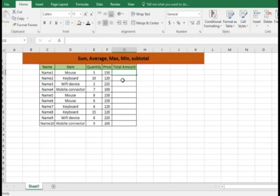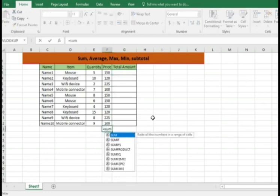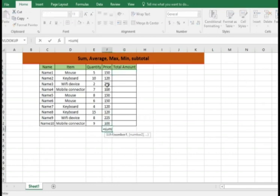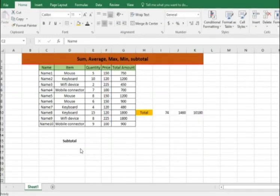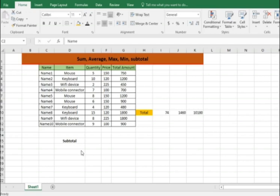Now total amount, let me do it. Equals sum of select everything from there to here, drag it and close the bracket and hit enter. Let me just recap the previous functions which is sum, average, maximum, minimum and subtotal.